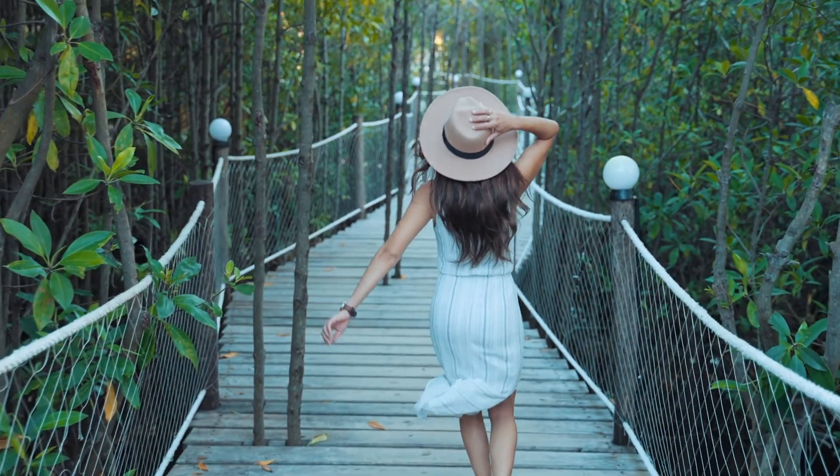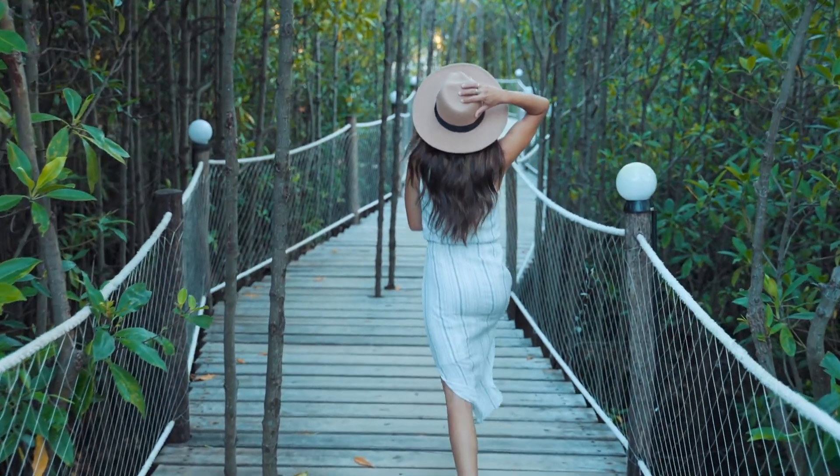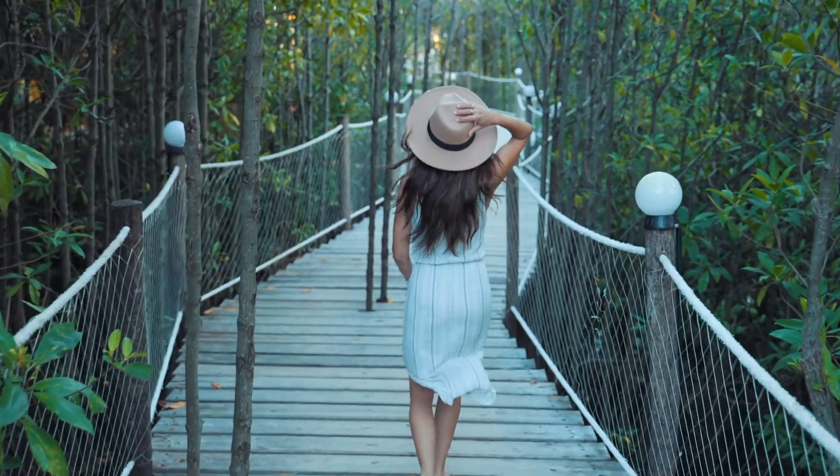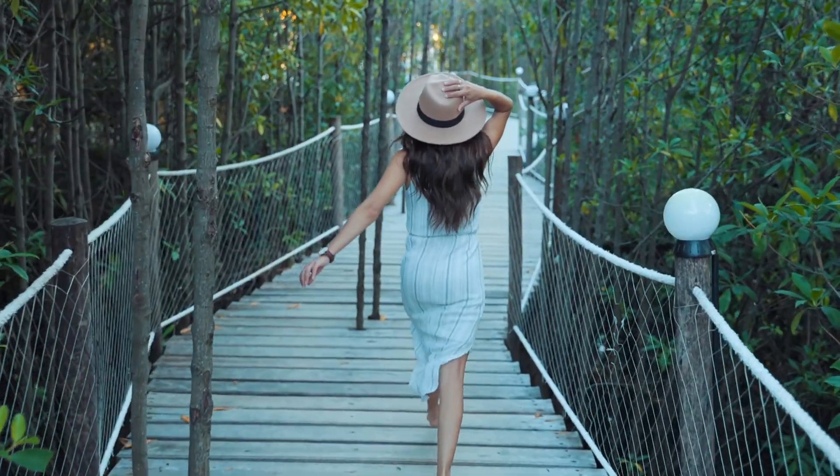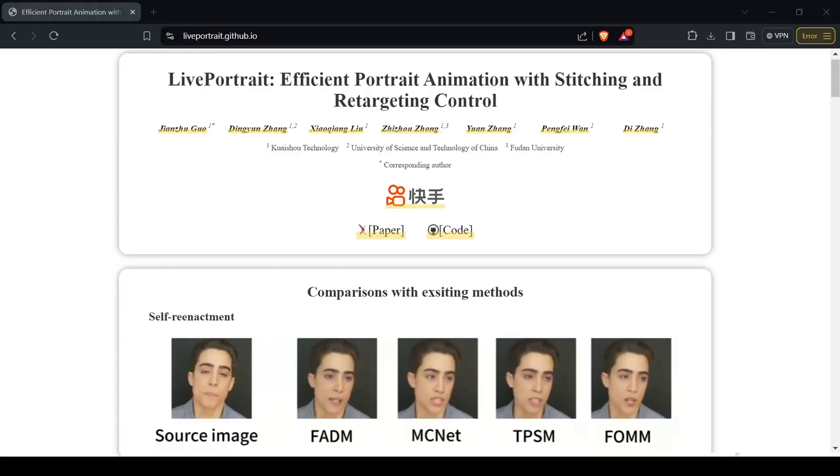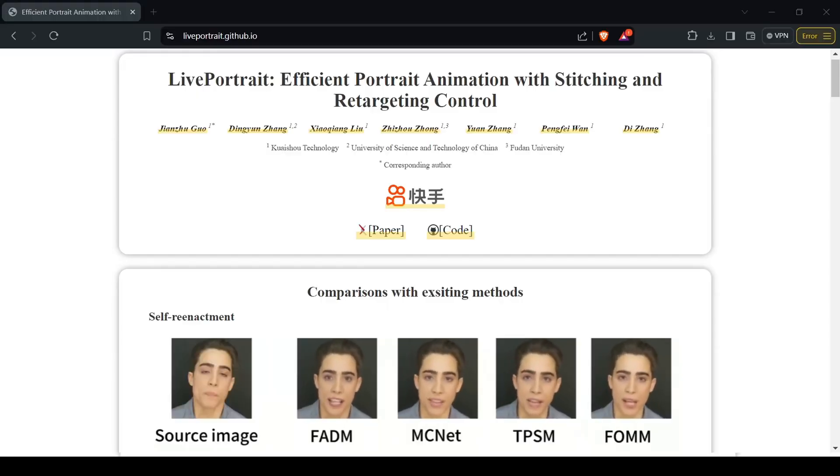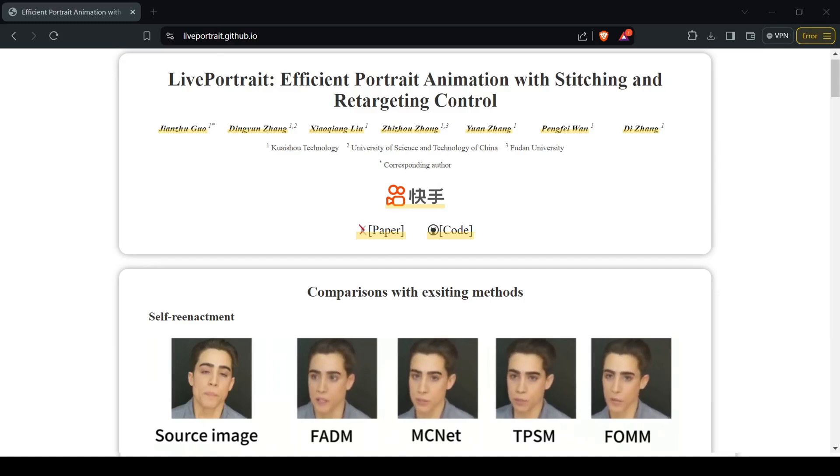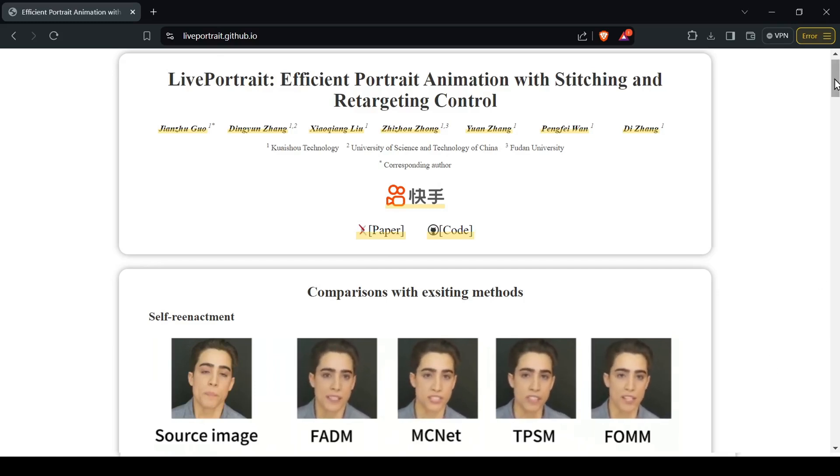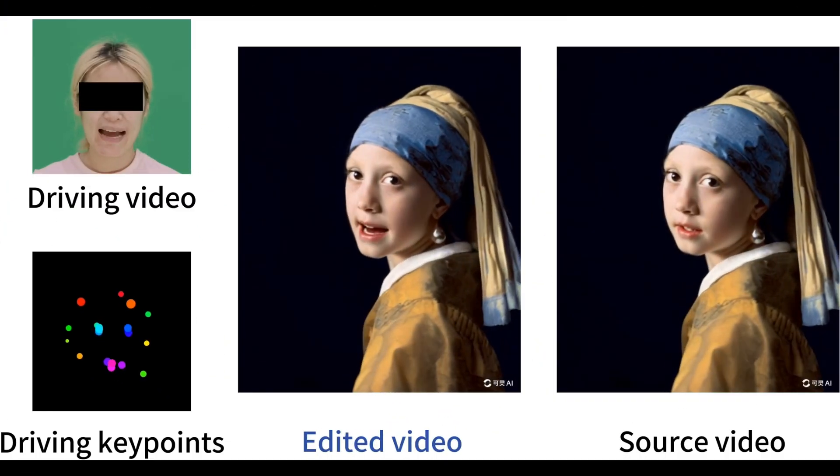Hold on to your hats folks. The AI world just dropped a bombshell, and it's called Live Portrait. This brand new tool can animate any still portrait, bringing it to life with shocking realism.